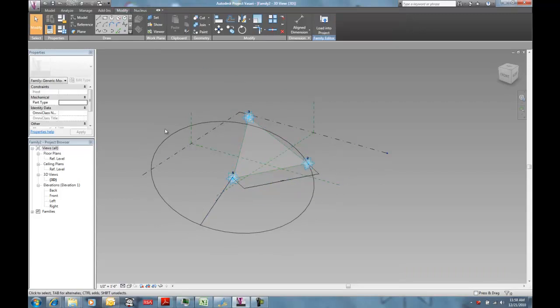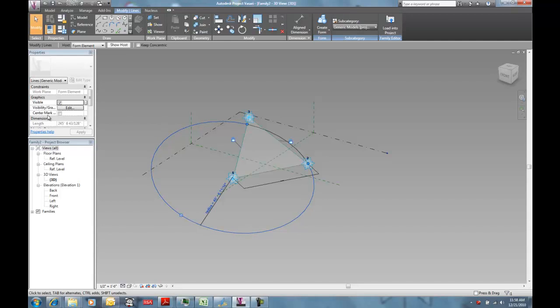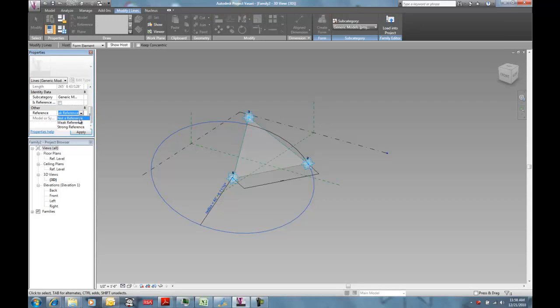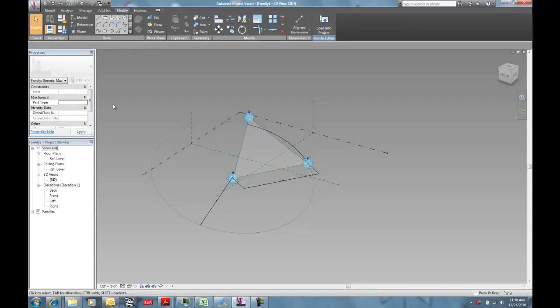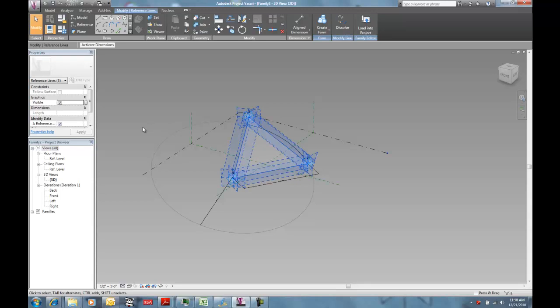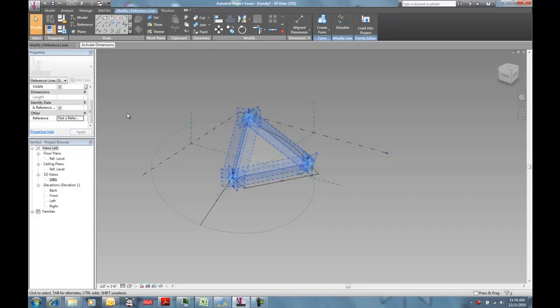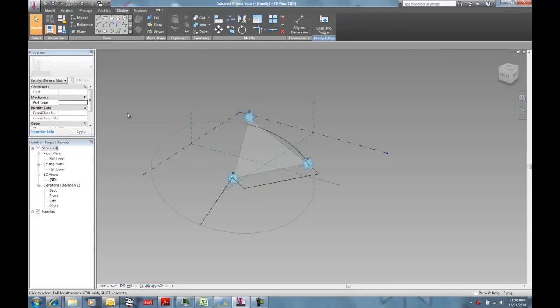And I'm going to take this part of my circle, and I'm just going to make it not visible. I'm also going to make it not a reference. And I'm also going to make this chain of reference lines, ironically enough, not a reference. Because I don't really want to snap to those guys. What I want to snap to is I want to snap to this circle when I use it.